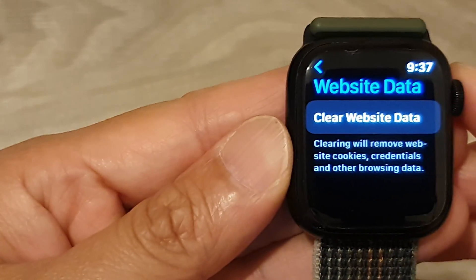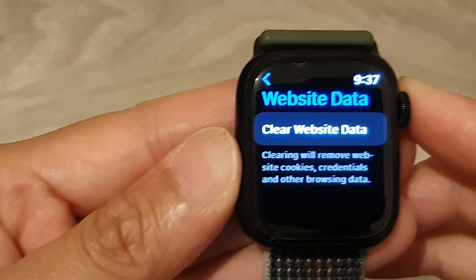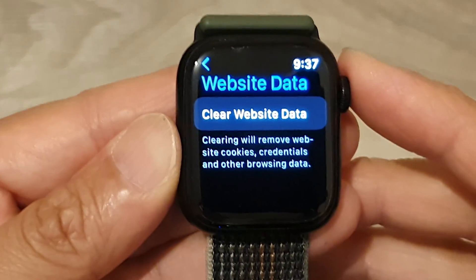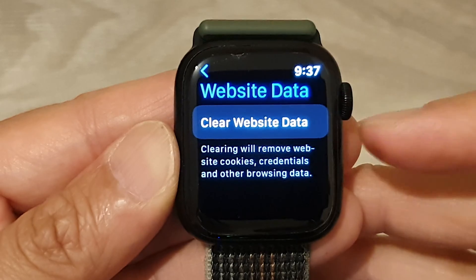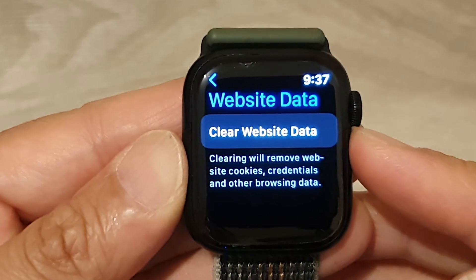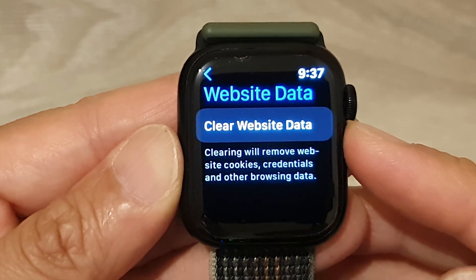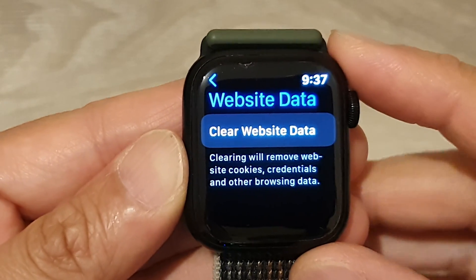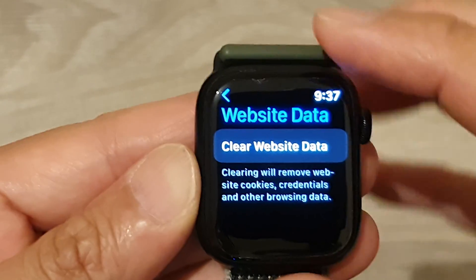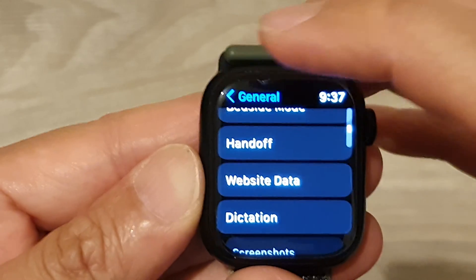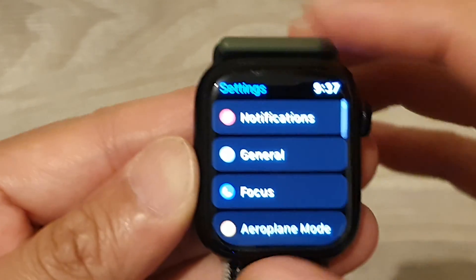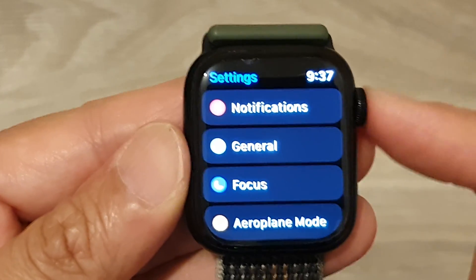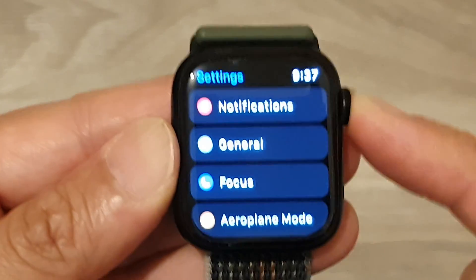In this video we're going to take a look at how you can clear website data and cookies on the Apple Watch 8. First, let's go back to your clock face by pressing on the crown button.